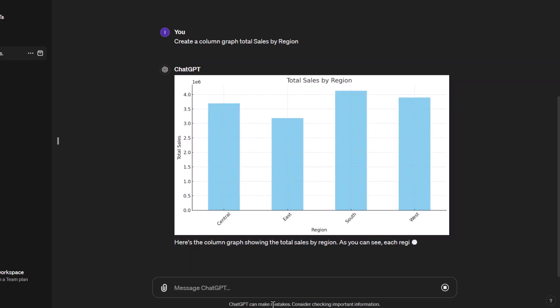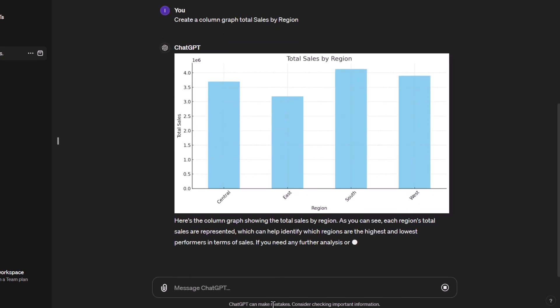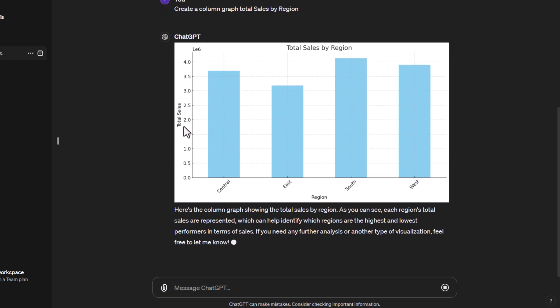So there we go, it's actually created our column graph. We've got our total sales on the y-axis, on the x-axis we've got our different regions, and as you can see we've got our columns and we actually got a title for this as well.